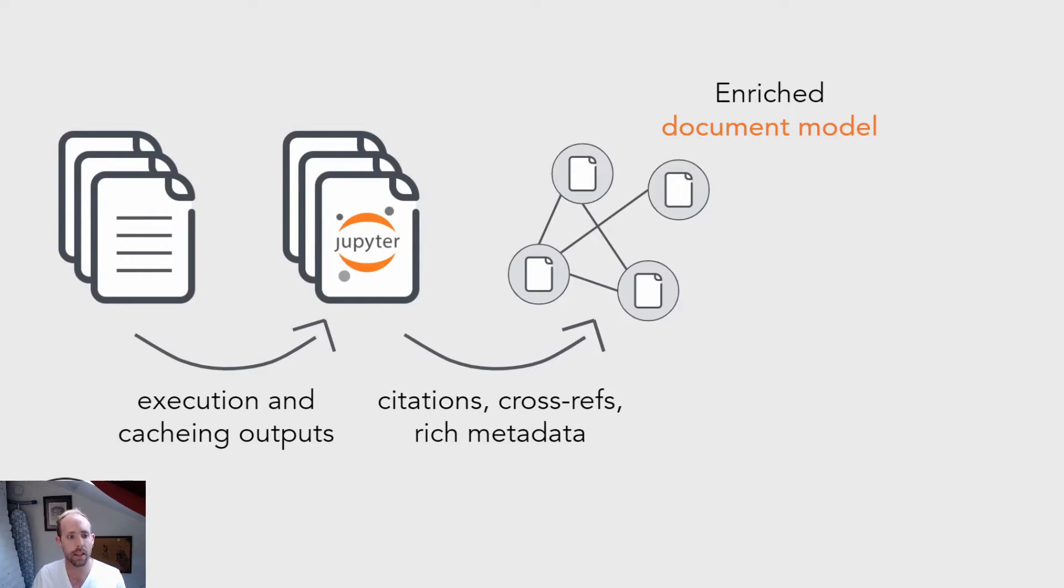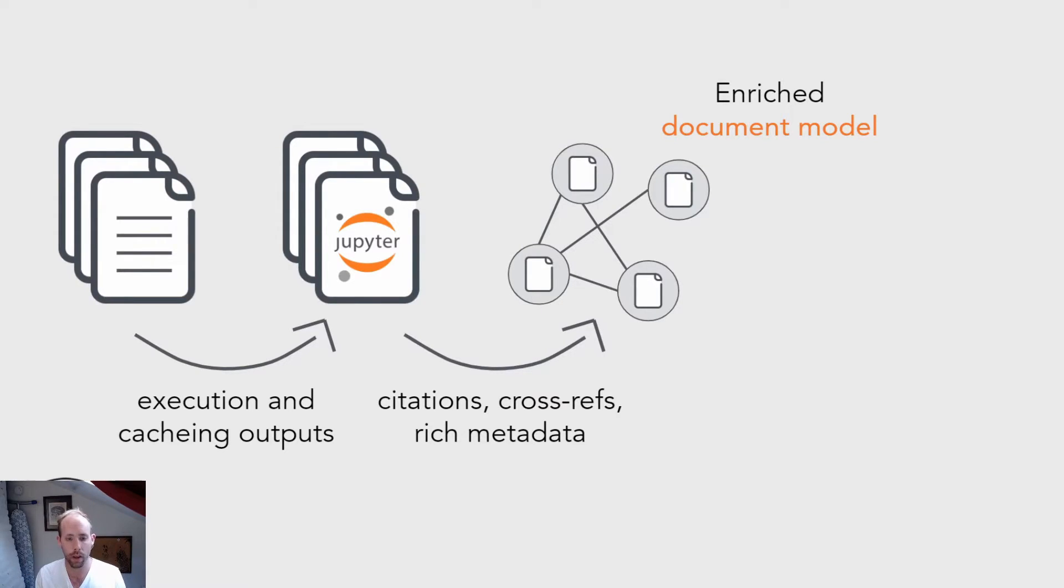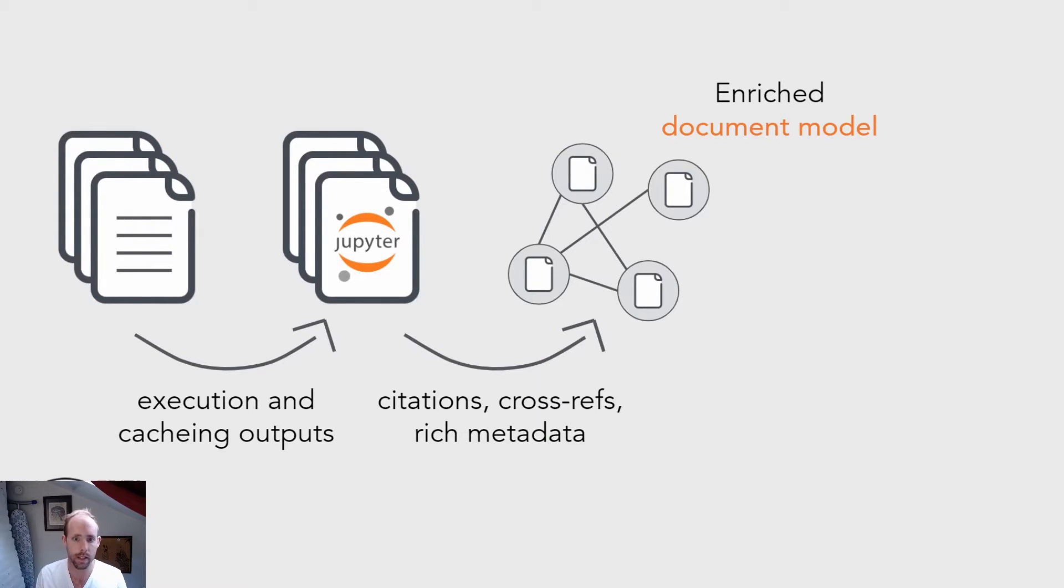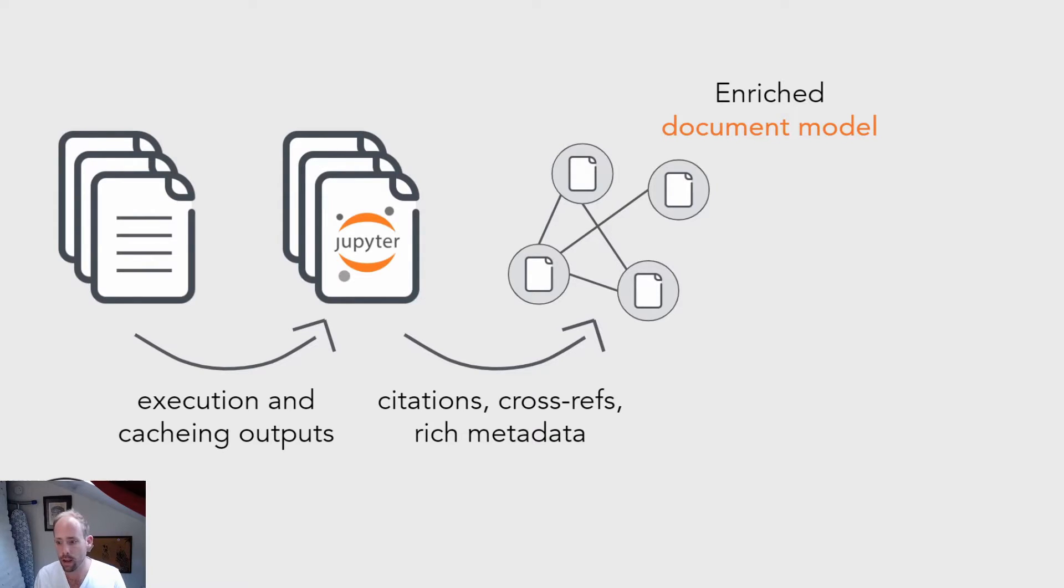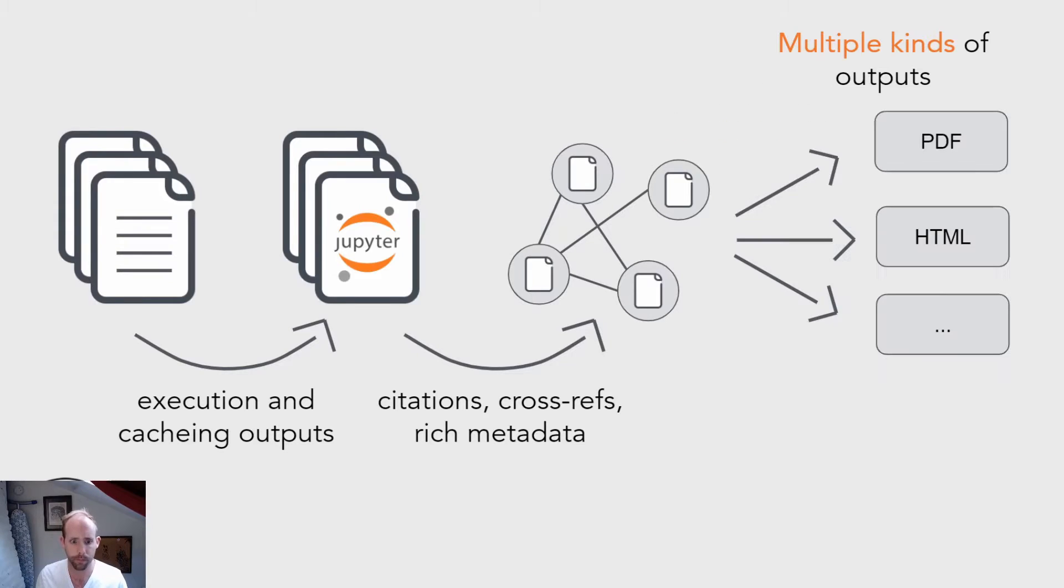The next thing that it then does is build an enriched document model of your book and all the references between pages. So it resolves things like citations, bibliographies, figures, cross-references. It inserts a lot of the different features that you would need for an actual published document at the end.